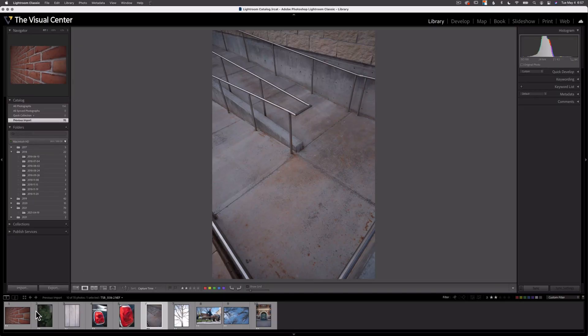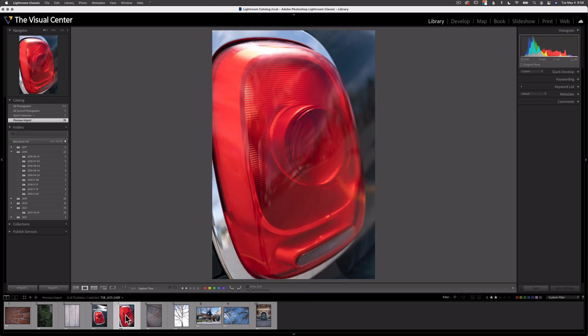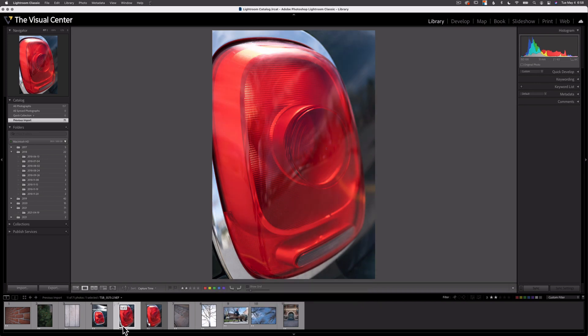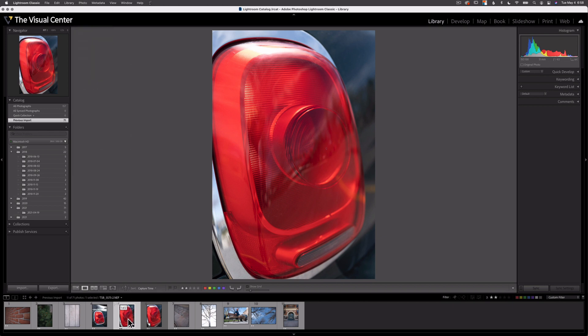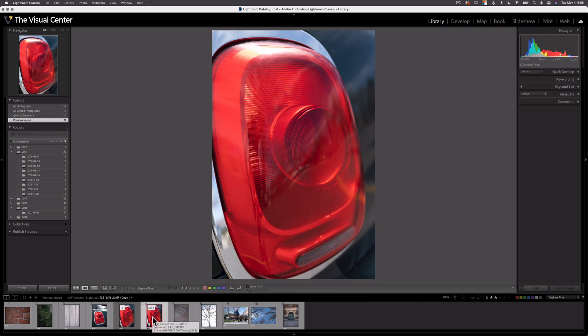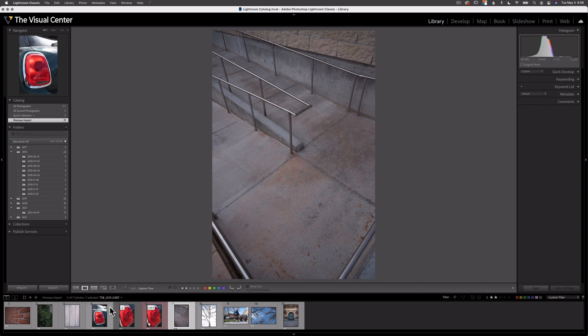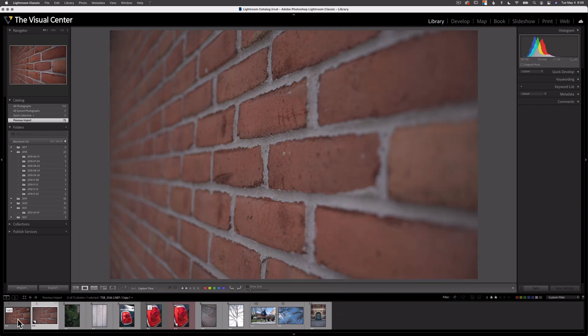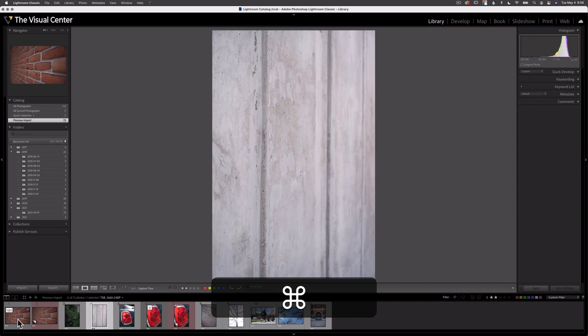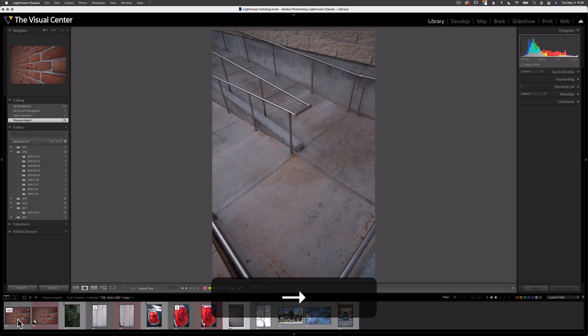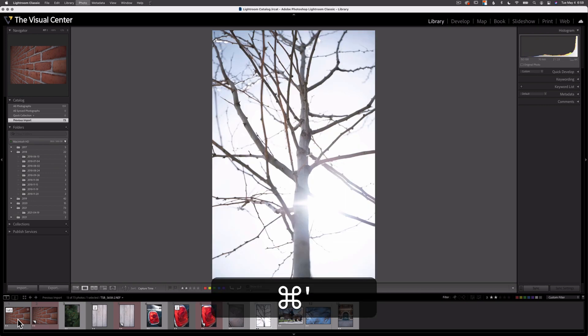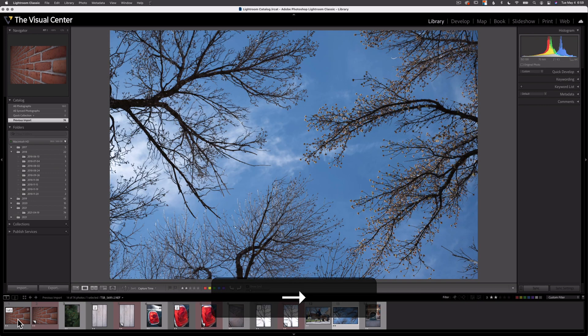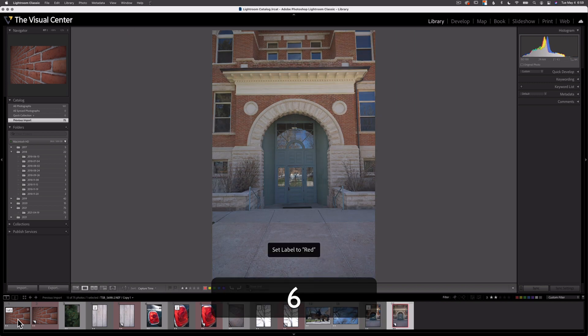If I find an image I'd like to use on my website, I'll create a virtual copy by typing command apostrophe, or I could go up to photo, create virtual copy. Now that I have a virtual copy of that image, you can see here two of two, I can type the number six to set that color label to red. I'm going to go through and select a few other images. Command apostrophe and then six. I think this concrete black and white will be cool. Command apostrophe six. And that building one is going to be great. Command apostrophe and six.